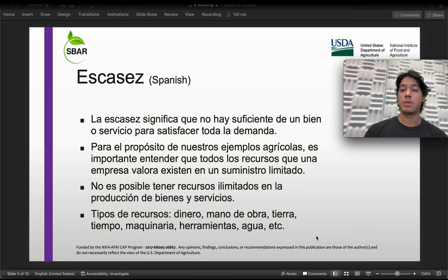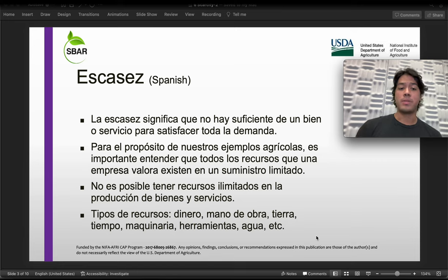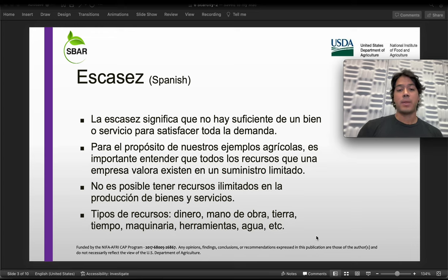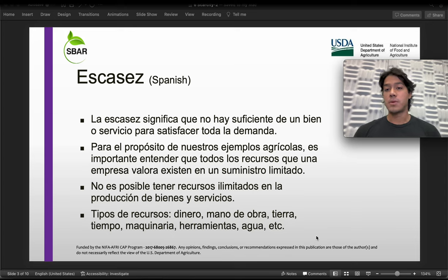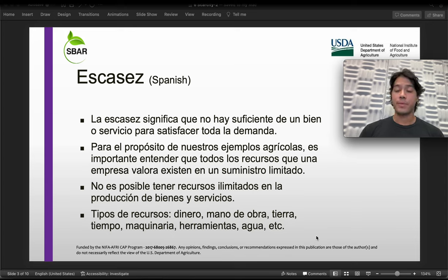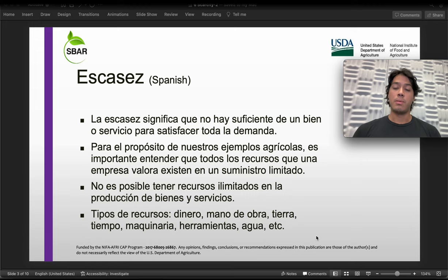Por último, tenemos tipos de recursos para darnos una idea de qué puede ser. En este caso tenemos dinero, mano de obra, tierra, tiempo, maquinaria, herramientas, agua, etc. Estos son tipos de recursos que se usan para la producción de un bien o un servicio. En el caso agrícola, de un cultivo, que en cierto punto va a tener un límite y no podemos considerarlo como ilimitado para nuestra producción.